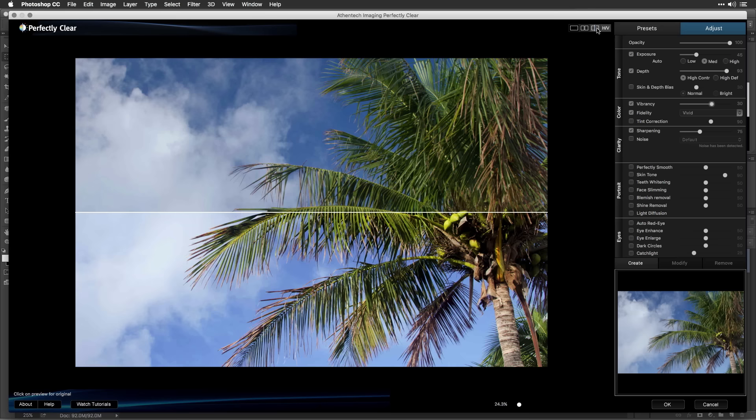If you change your mind and you want to exit without applying the filter, just click the Cancel button. Once you're satisfied with an adjustment, just click the OK button to process your image.